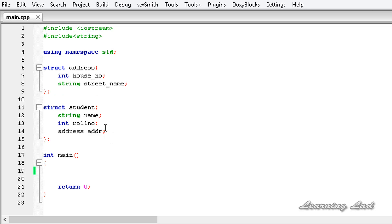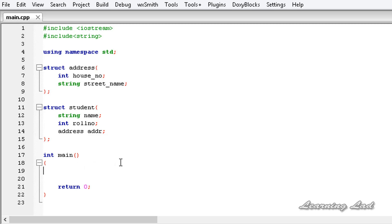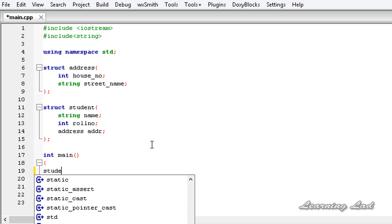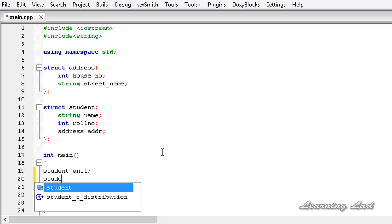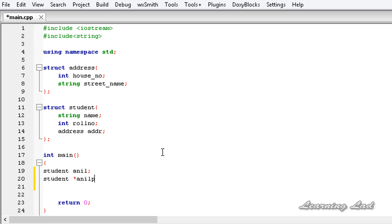We can use pointers with structure variables and access the elements of the structure variables using the arrow operator when we use pointers. Now we are going to see how to access the nested structure using a pointer. In our program, we are going to declare a variable — it's going to be 'student' and let me call it 'anil' — and then we are going to create a pointer: 'student* anilptr'.